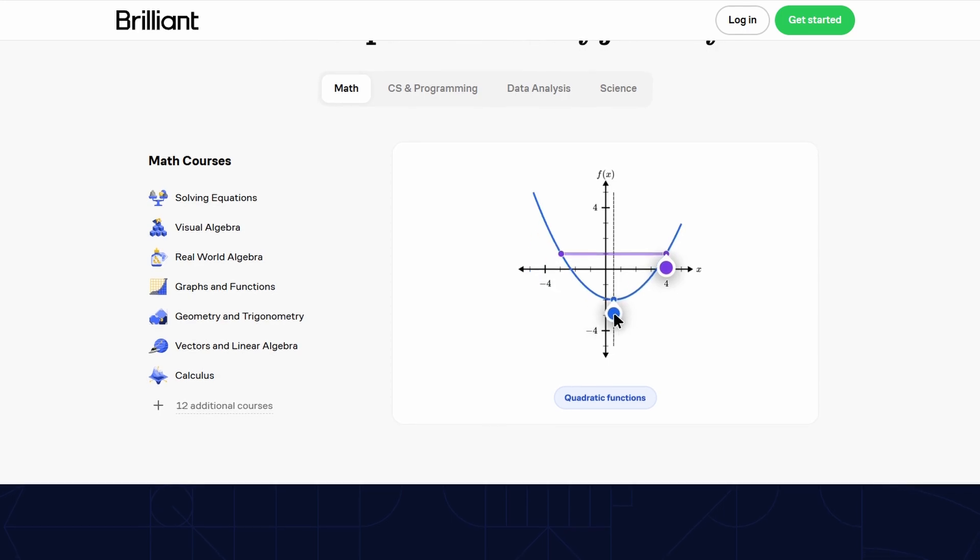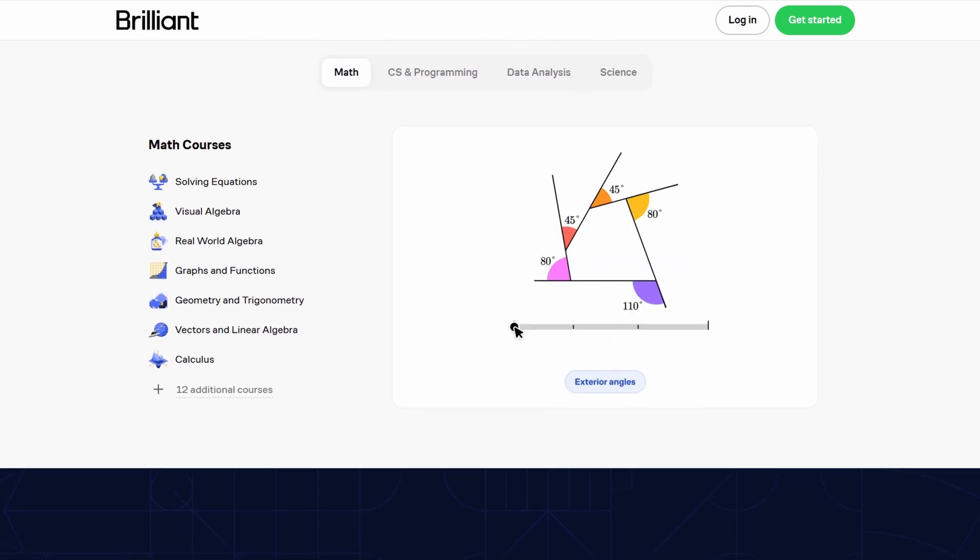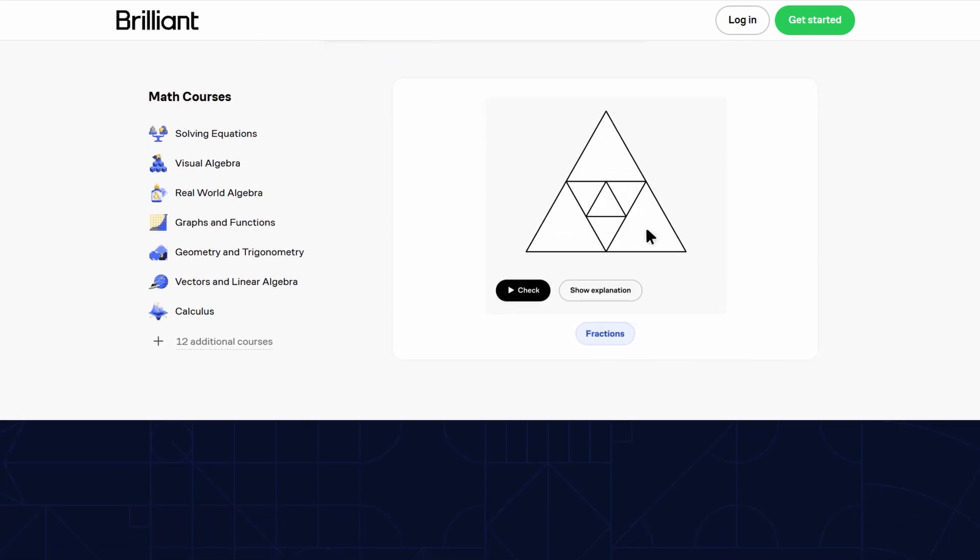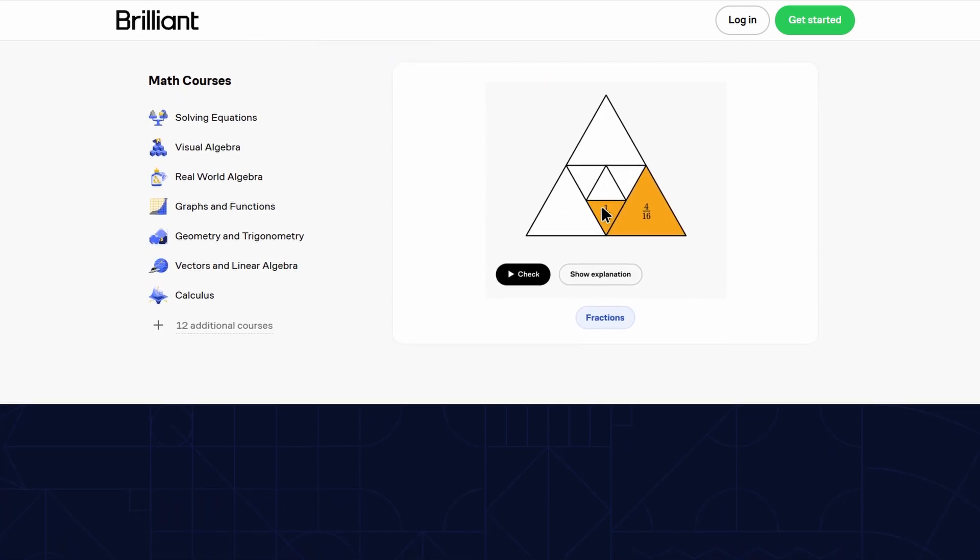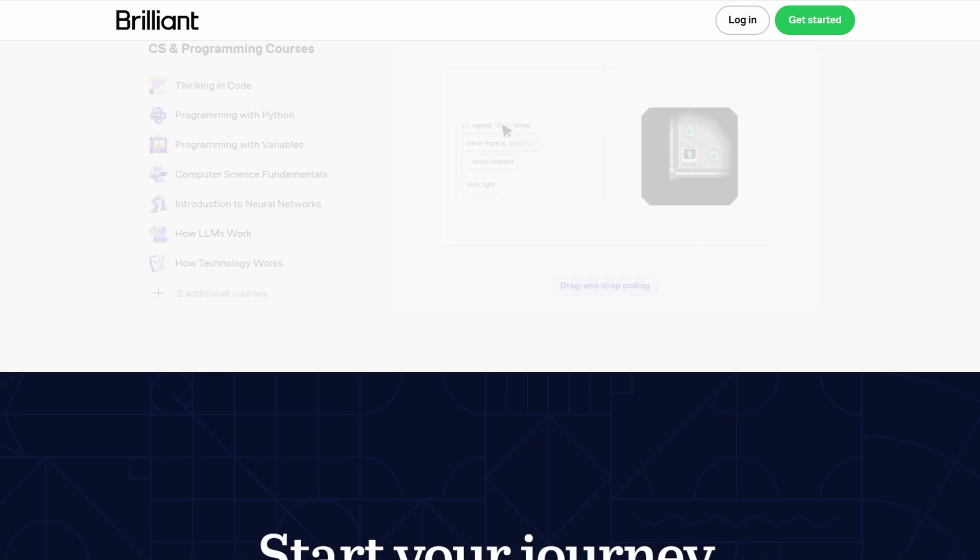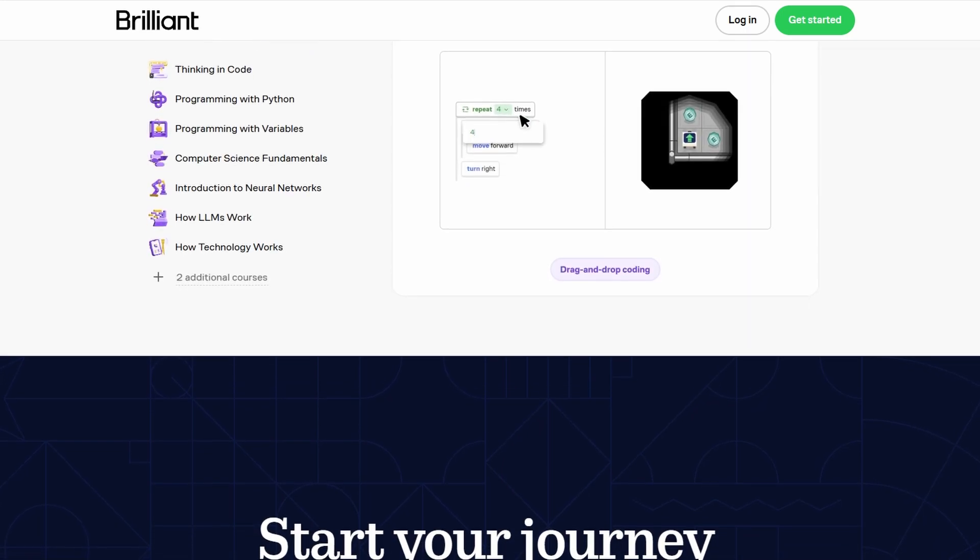On the flip side, if you already know a topic well, you can breeze through it and jump straight into more advanced concepts.